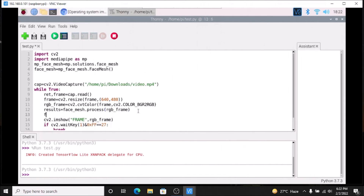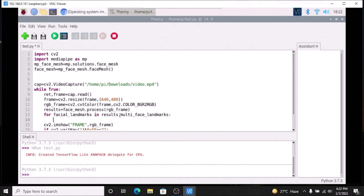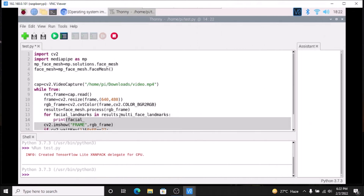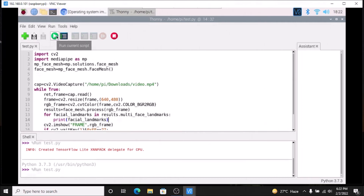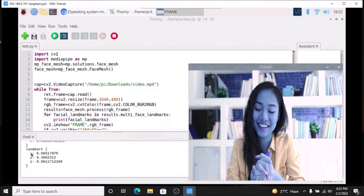Now we are going to create a for loop: `for facial_landmarks in results.multi_face_landmarks`. If we print facial_landmarks, save and run the code, here is our frame and we have x, y, and z coordinates printed. We need only x and y coordinates.